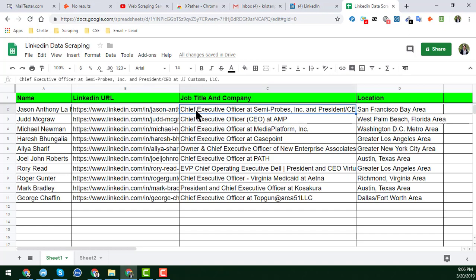Friend, you know that LinkedIn has recently changed its terms and conditions. Scraping LinkedIn data using software and third-party tools is very risky because LinkedIn can easily suspend your account. The LinkedIn support team is very strict and they never restore your account — whether it's Sales Navigator or any other paid account — once it's suspended, you will not get it back.